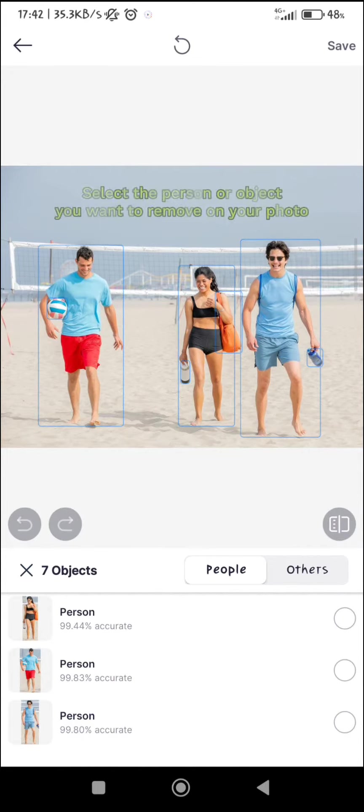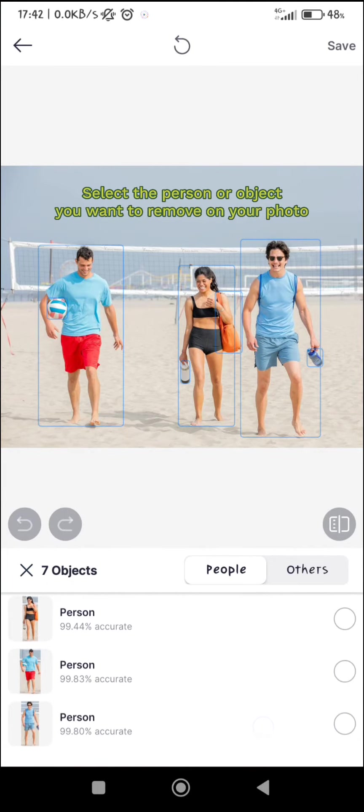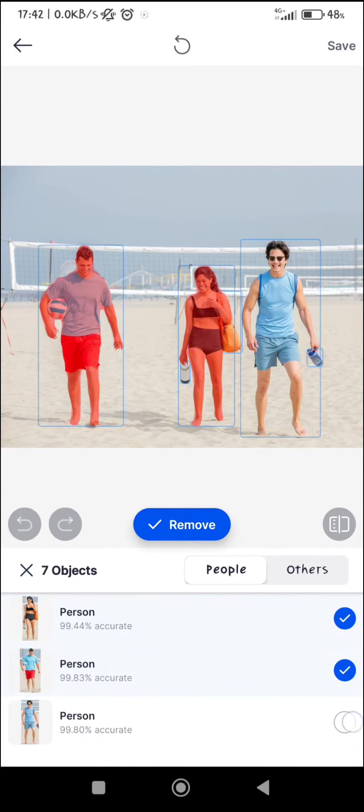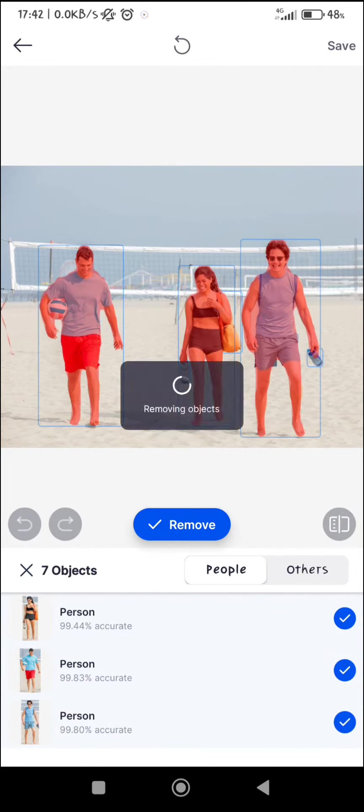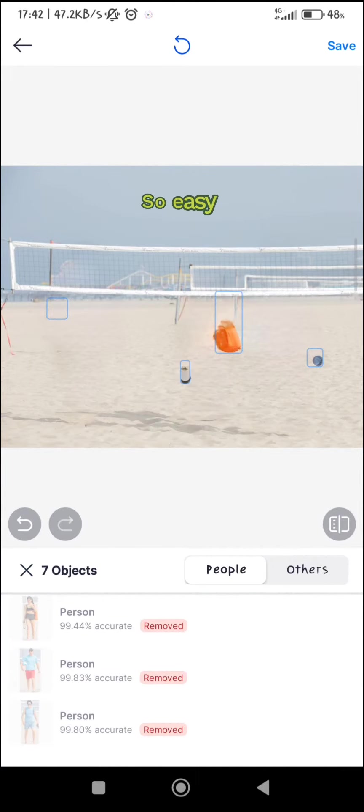Select the person or object you want to remove on your photo. So easy!